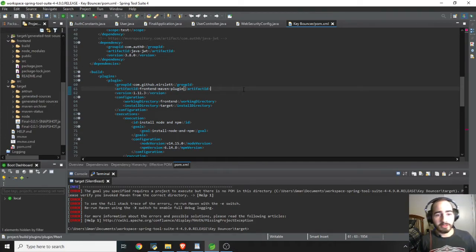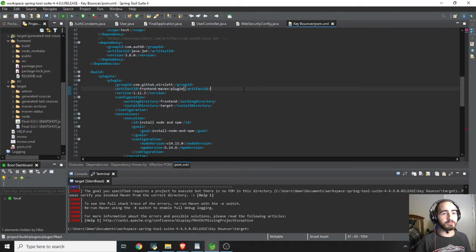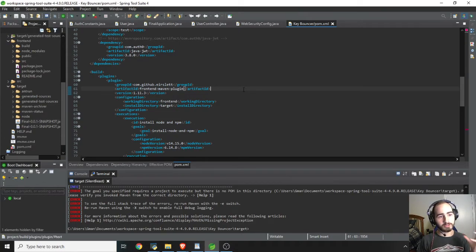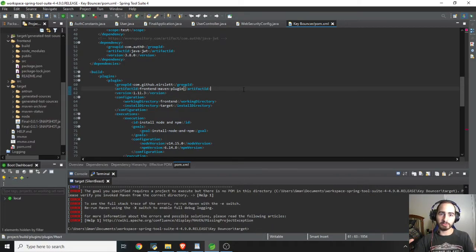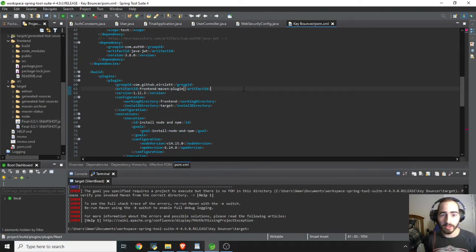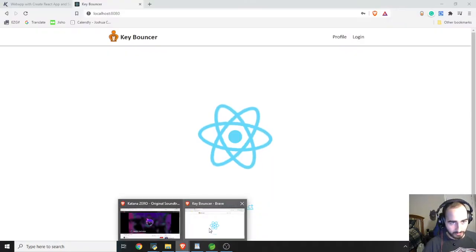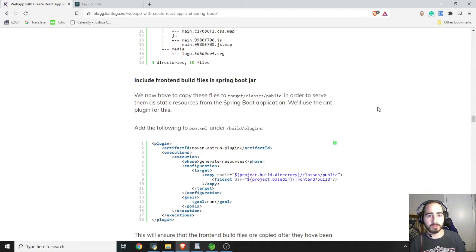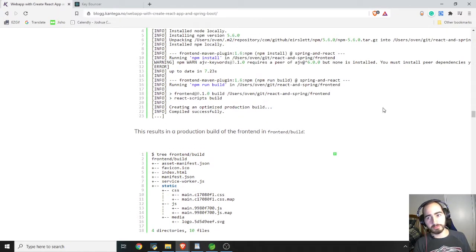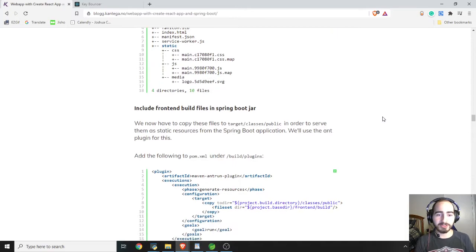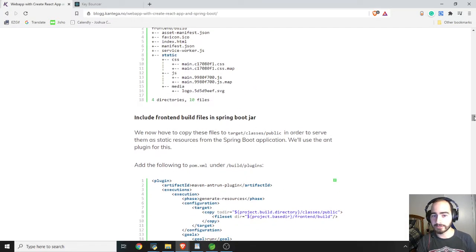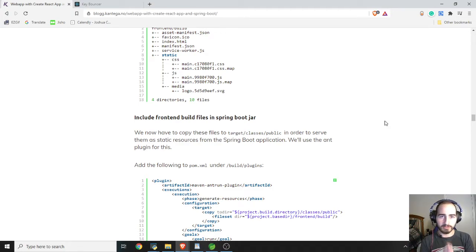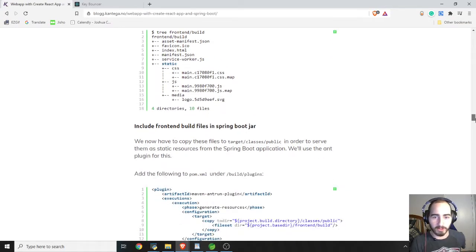So getting the frontend Maven plugin in Spring Tool Suite in your Spring Boot app, working and packaging your React or Angular, basically node-based frontend, working with or packaged with your Java Spring Boot backend and getting those running on the same port. So I will tell you how I did that. So what you're going to want to do is you're going to want to follow this tutorial, which I will link in the description below. To package your React frontend and your Java backend together in a Spring Boot app, this is the tutorial you need to follow.